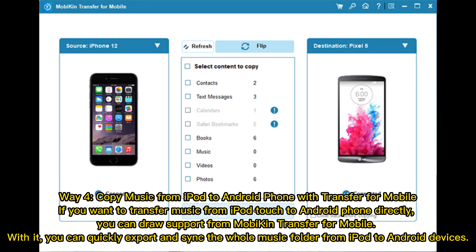Way 4: Copy music from iPod to Android phone with Transfer for Mobile. If you want to transfer music from iPod Touch to Android phone directly, you can use Mobicon Transfer for Mobile. With it, you can quickly export and sync the whole music folder from iPod to Android devices.